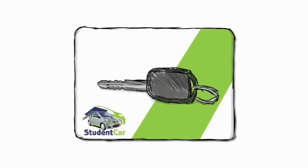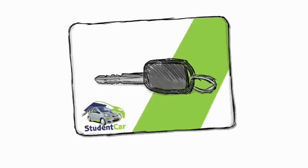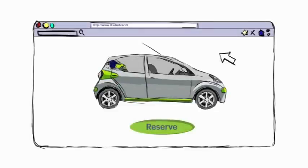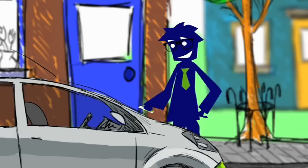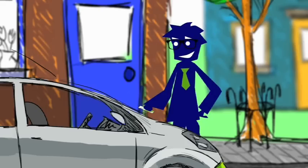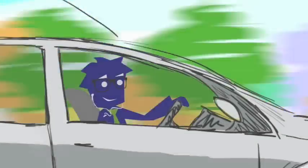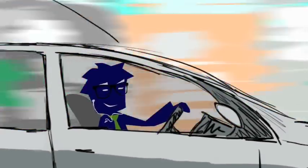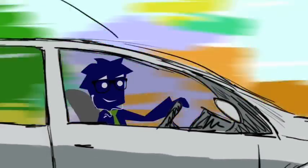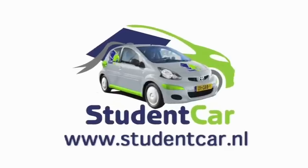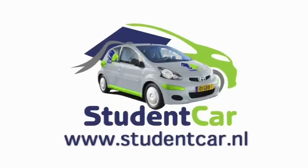You always have an access card with you. You simply go online, reserve your car for when you need it, and then you swipe your personal access card over the windshield and you're good to go. No worries, no hassle, simple. It doesn't get easier than that. Get in and drive.